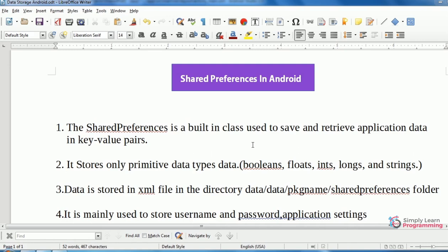It is mainly used to store username, password, and application settings.